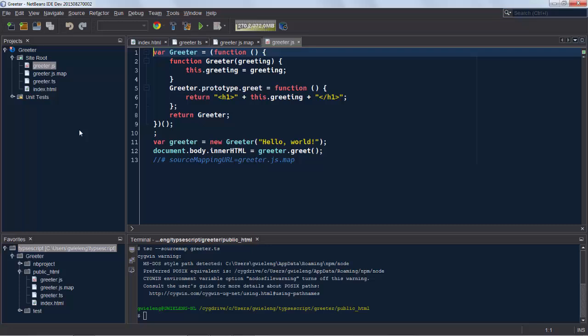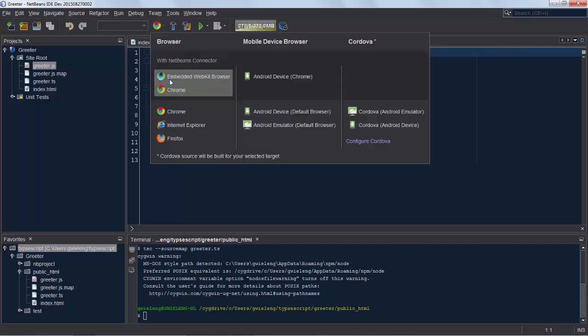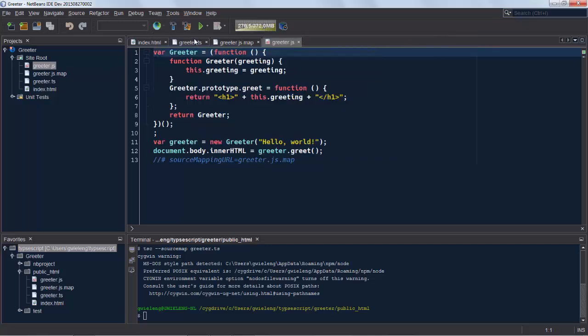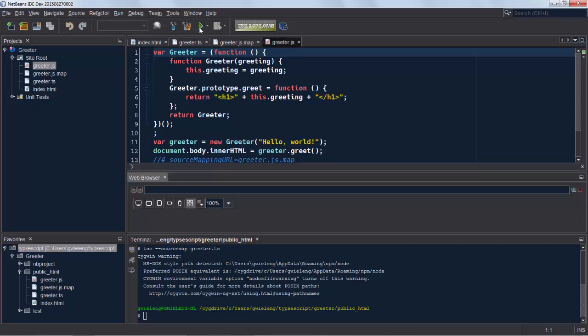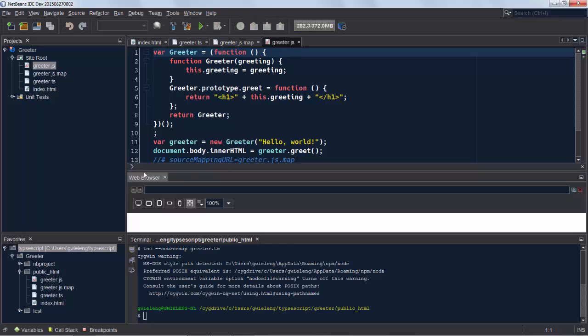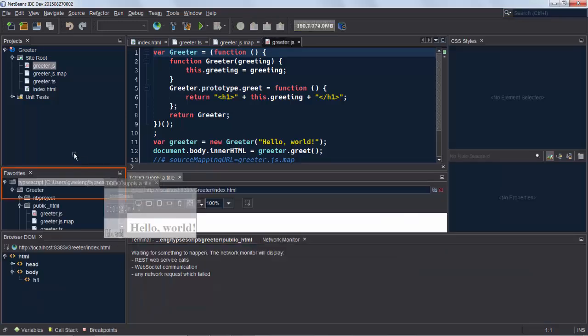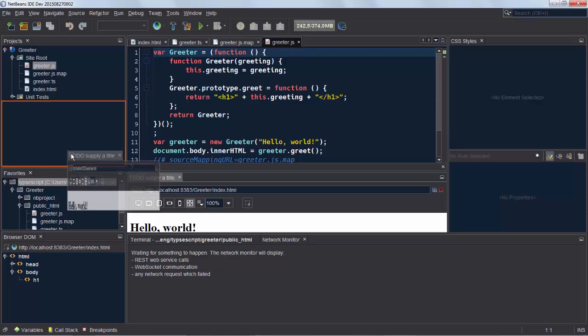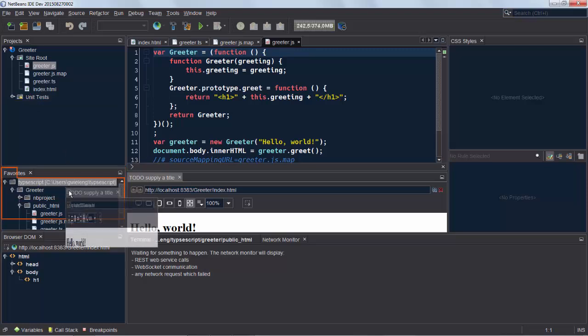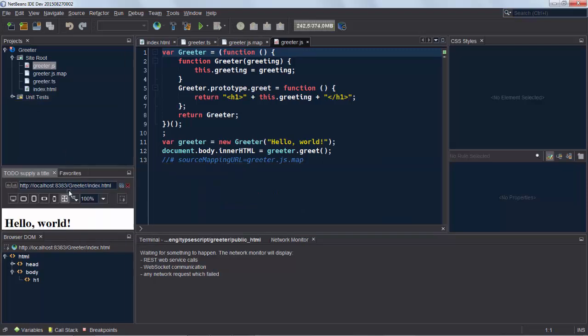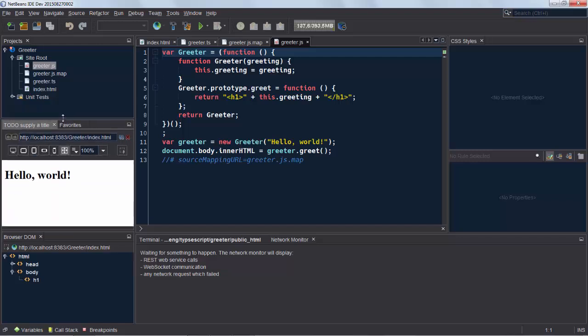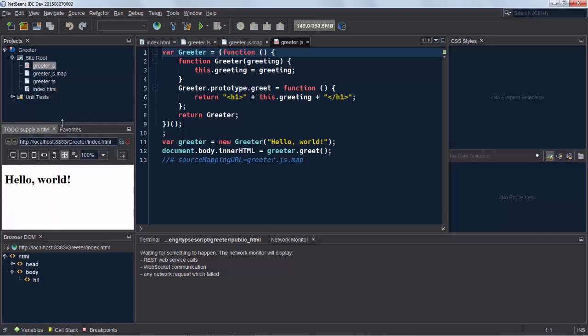Now before we look at the TypeScript again let's run this into the embedded browser. So we do that and I'm going to move that browser down there. So there's a hello world message.